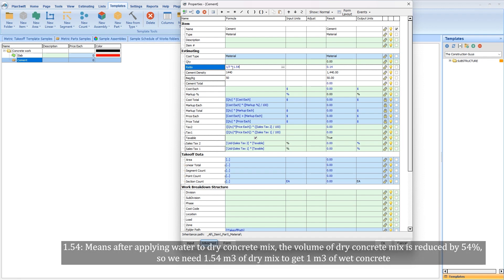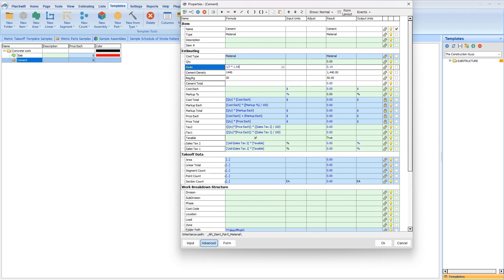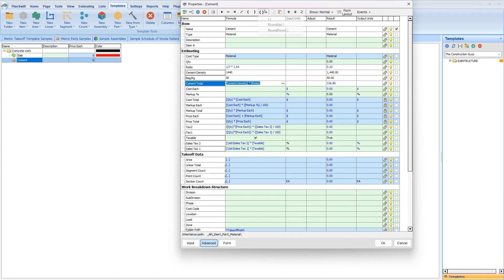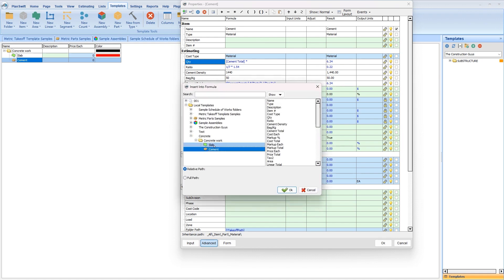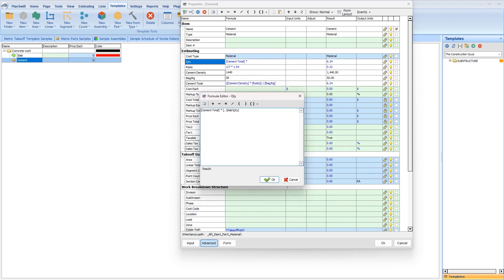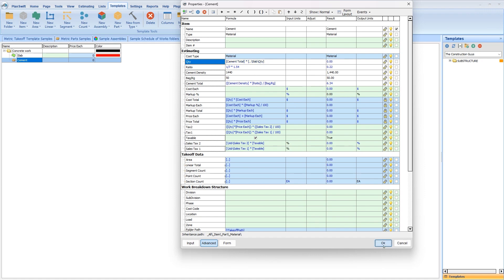Cement total equals cement density multiplied by ratio, in brackets, divided by bag per kg. Now we have the total number of cement per 1 cubic meter. For the quantity, it's going to be the cement total multiplied by the slab quantity — click the three dots, press insert property, select the quantity of our slab, click on slab, come to the right, click quantity, and press okay. Press okay again. Now we are done with cement. Press okay to have it saved.